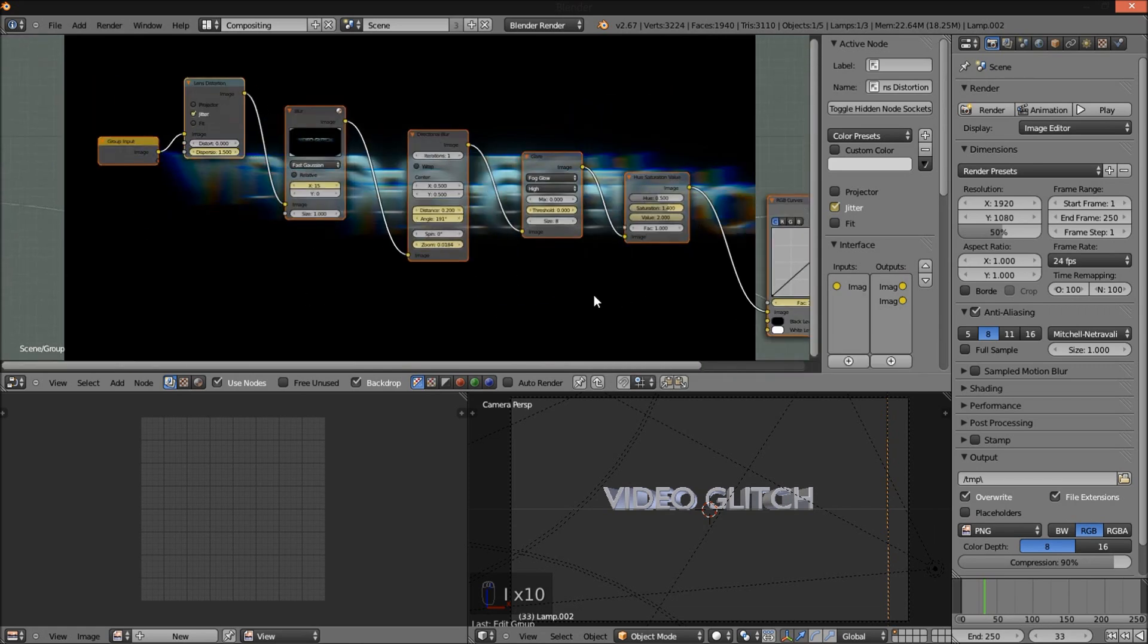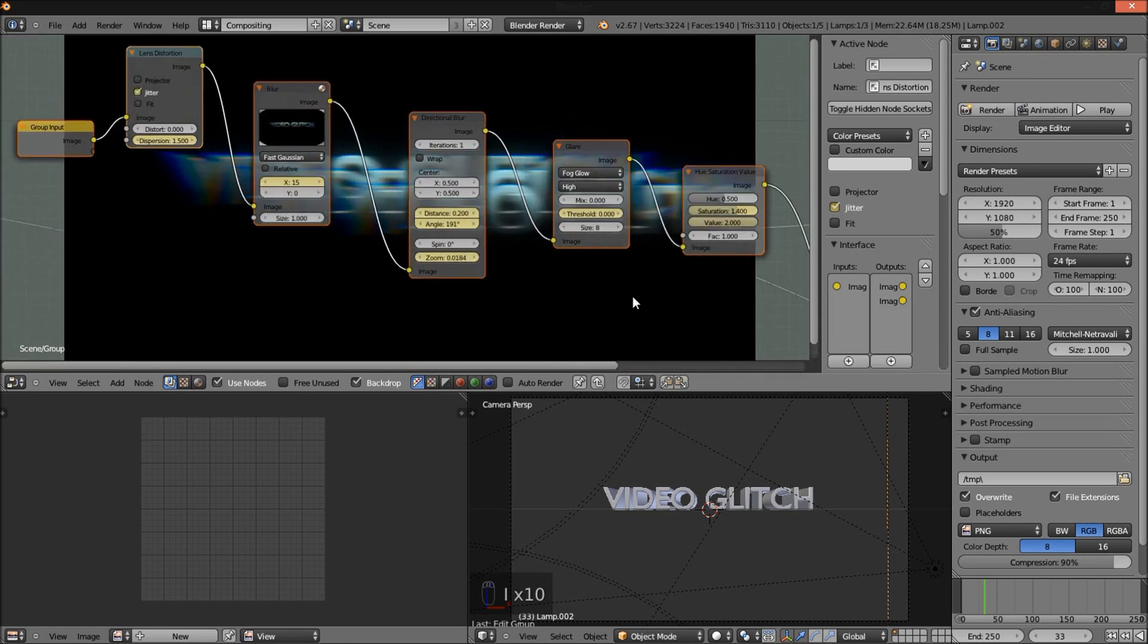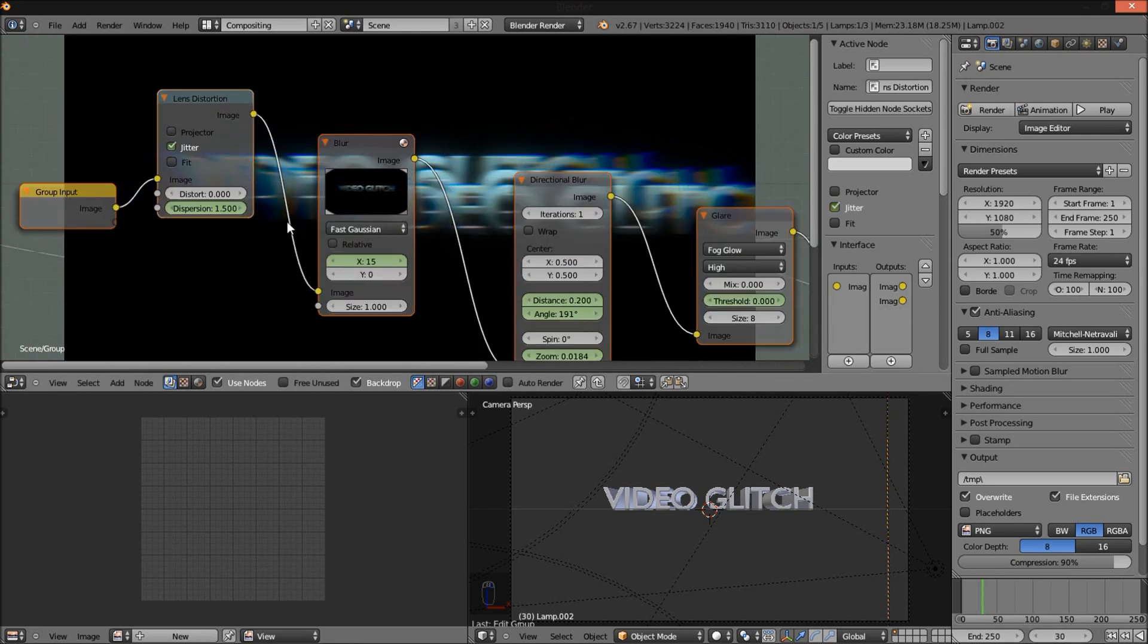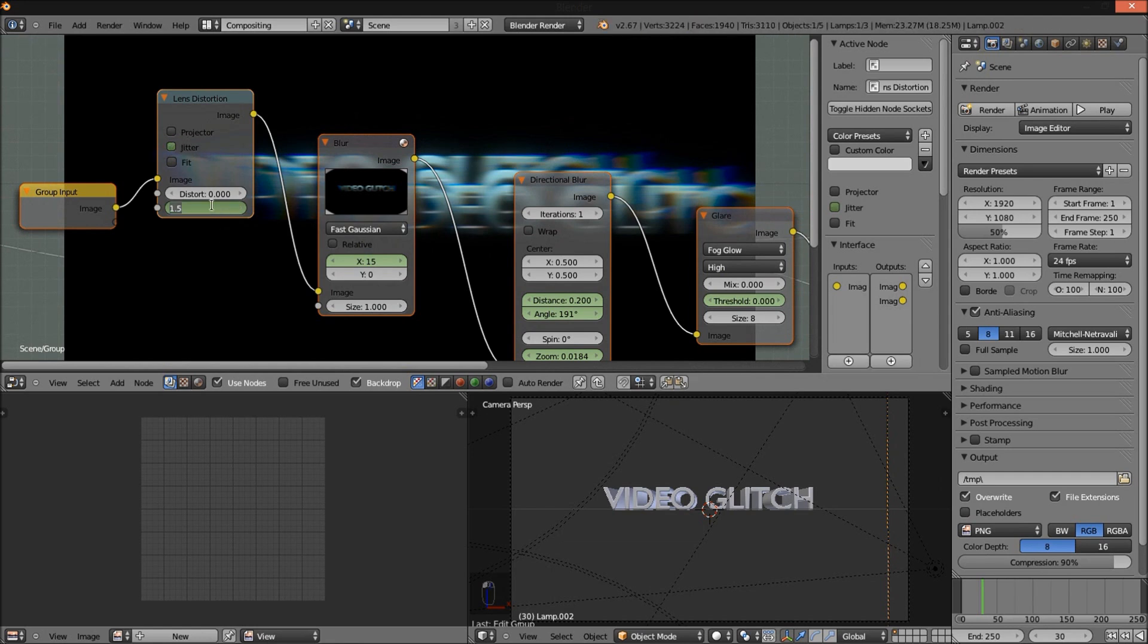Now since our glitch effect is going to start on frame 30, I'm going to jump back to frame 30. And bring all of these, I'm just going to reset these values. So uncheck jitter, put the dispersion back to 0, put the X blur back to 0, distance back to 0.